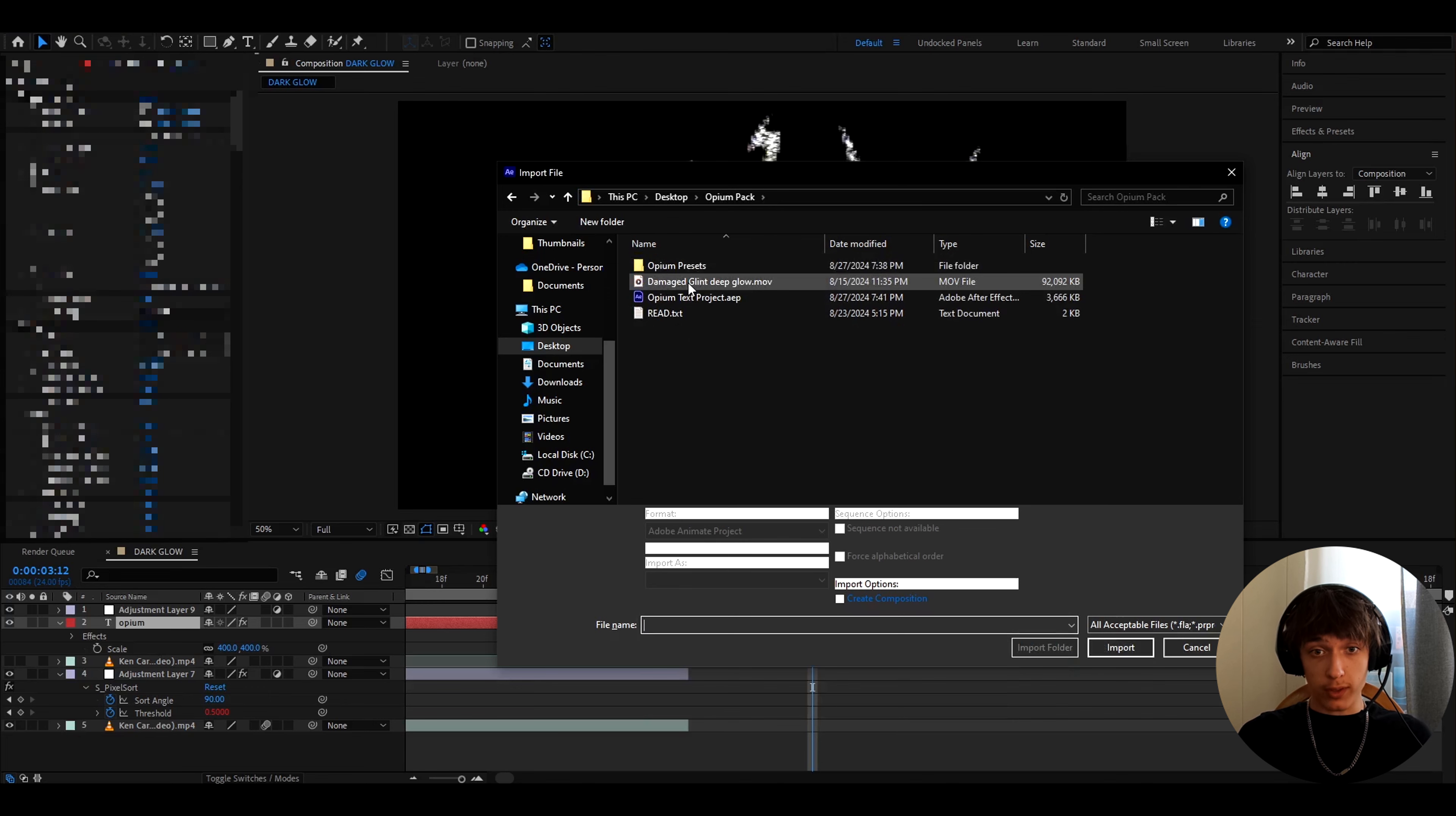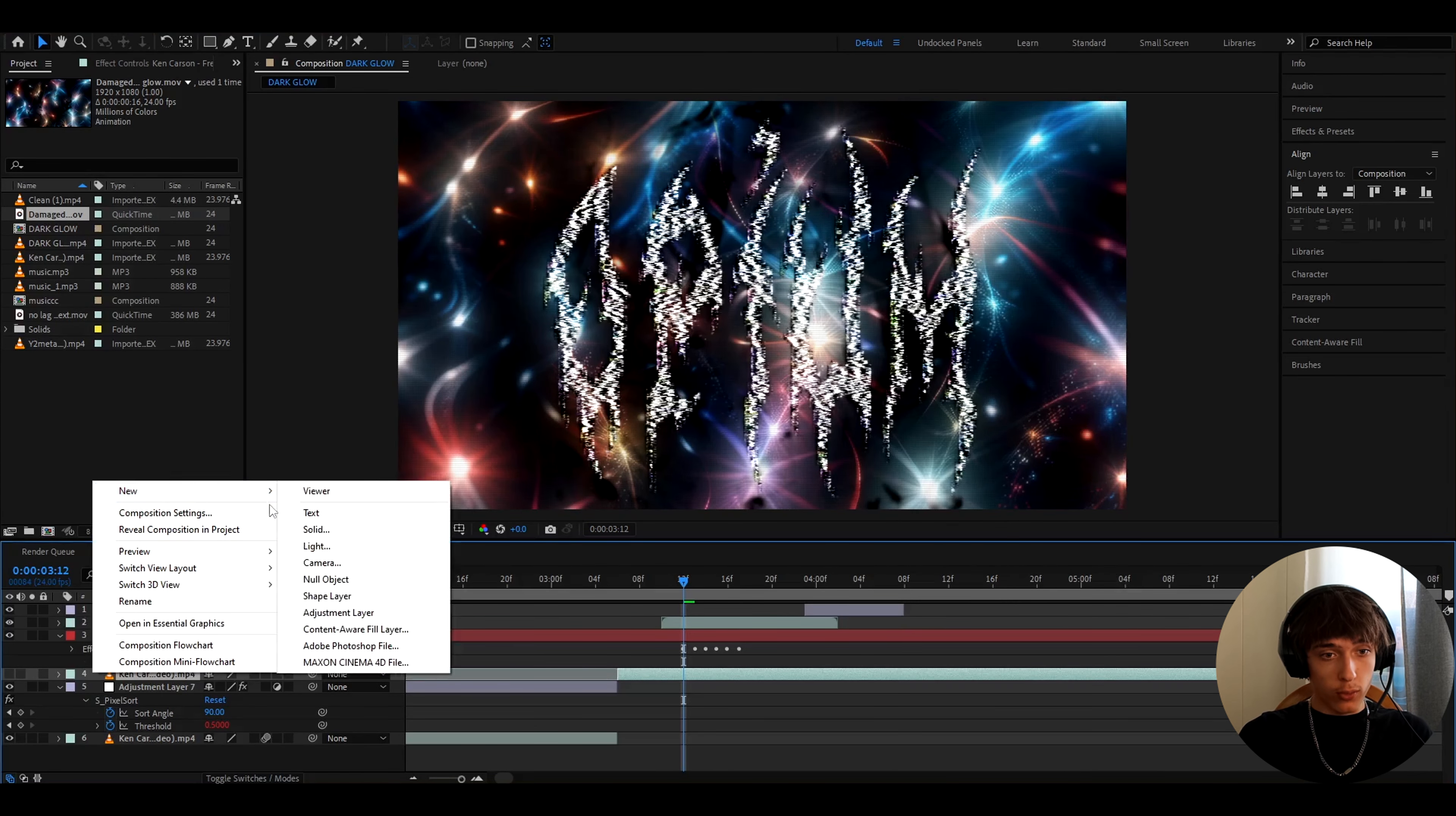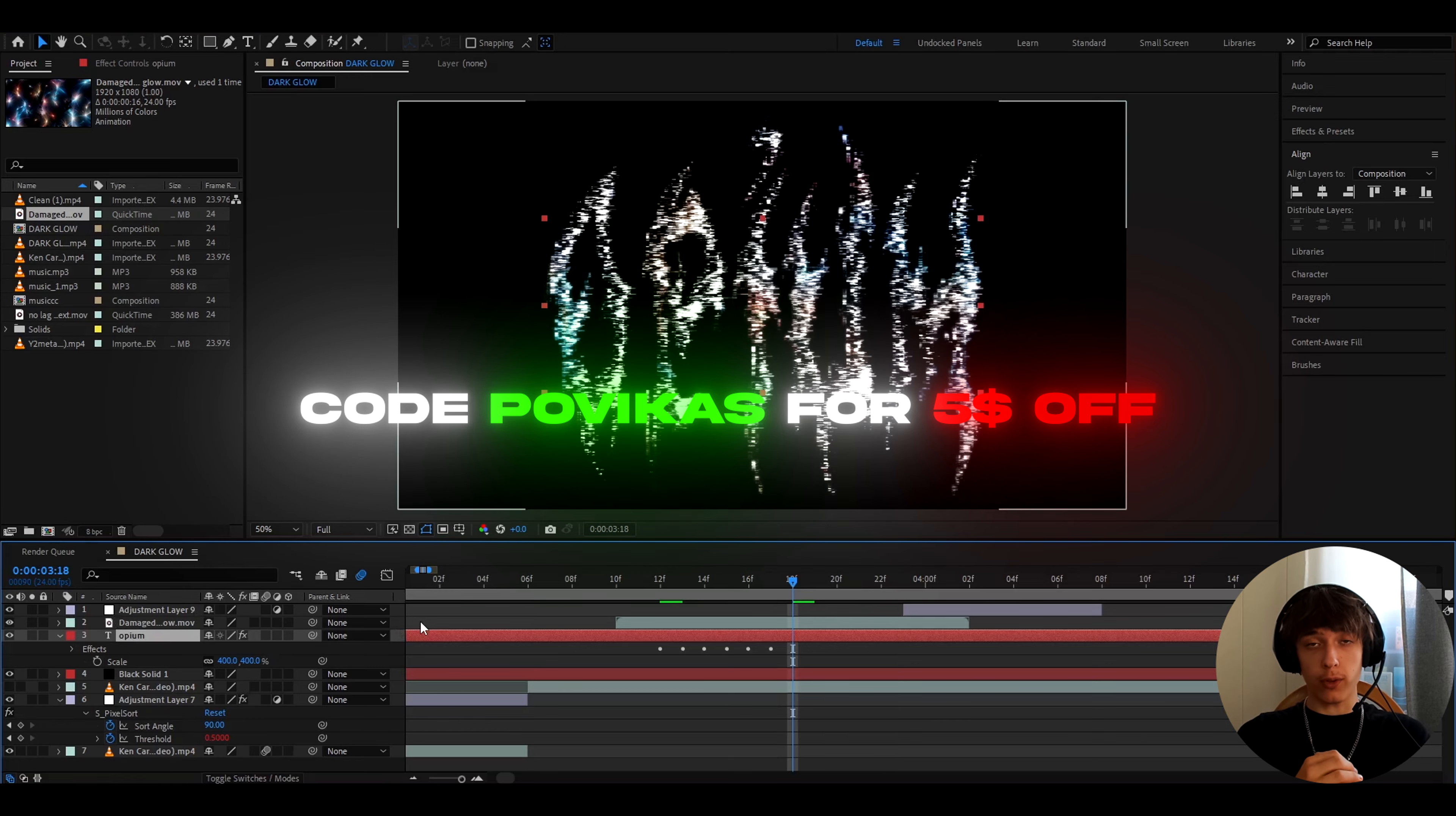And if you go into the pack, you will also see damage glow and deep glow. So you can press on it here and you can add it on top here and make the blending mode to overlay. And let's add a new solid here. And this is the text you will get. You can mess around so much with these texts and these effects. There's over 30 plus presets here. And you can also use code povicas to get $5 off on the opium presets pack.